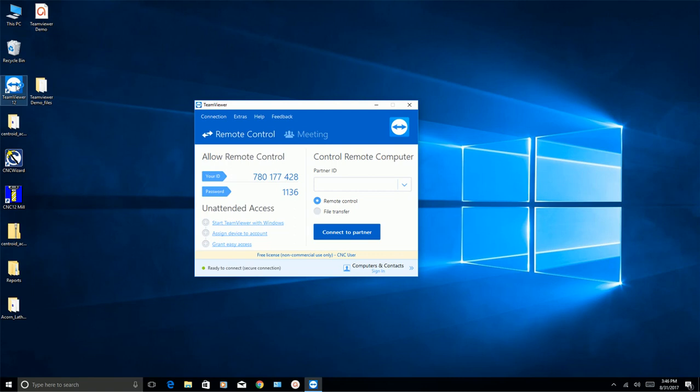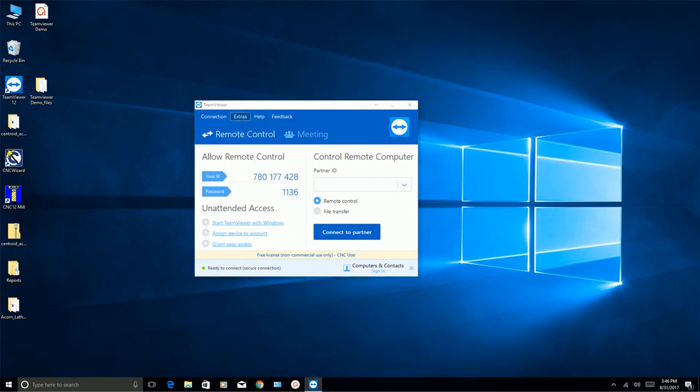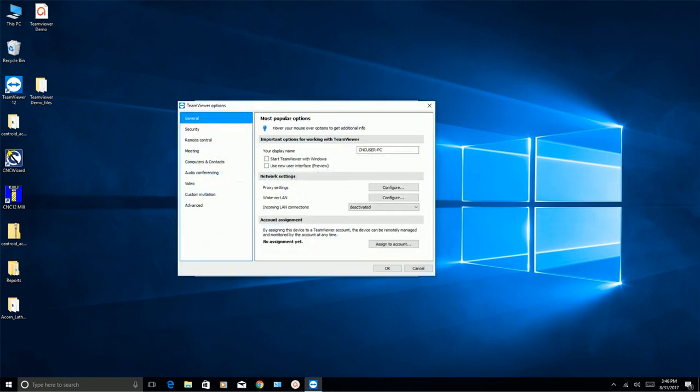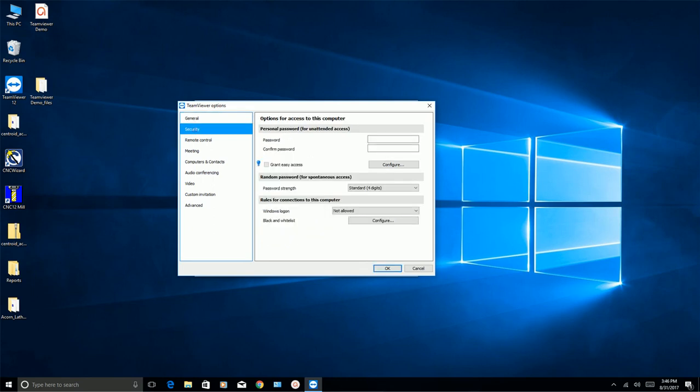And to do that, you'll see right above the word Remote Control, it says Extras. You'll want to click on that. And then you'll click on Options. And then on the left side under General, it says Security. You'll want to click on Security.